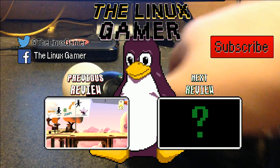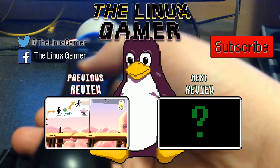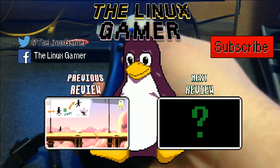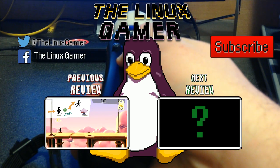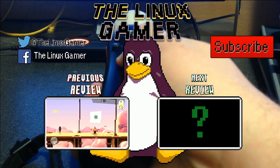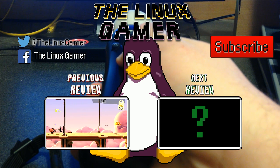If you enjoyed this video, be sure to hit that like button, share it with your friends, and subscribe for more from me, TheLinuxGamer. Thanks for watching.